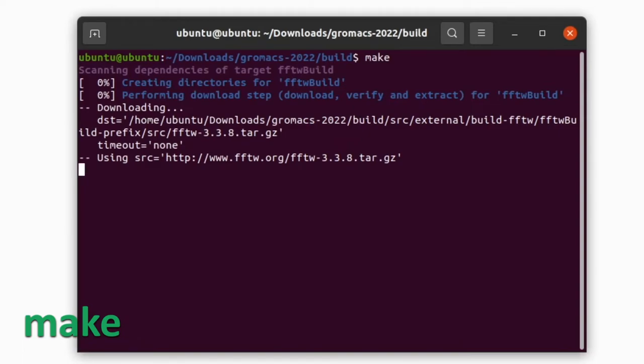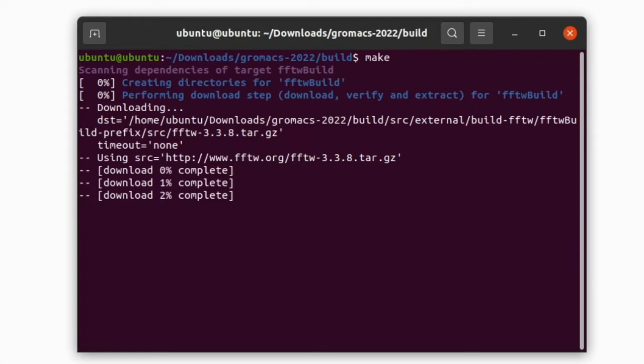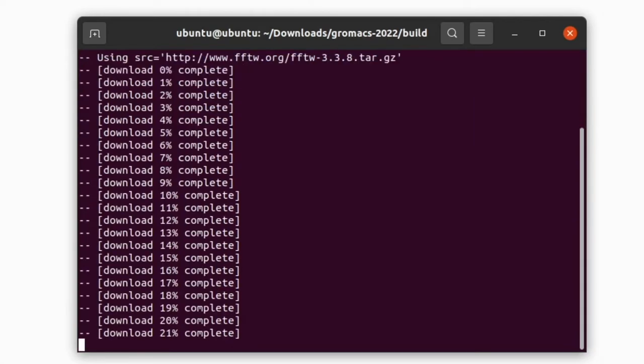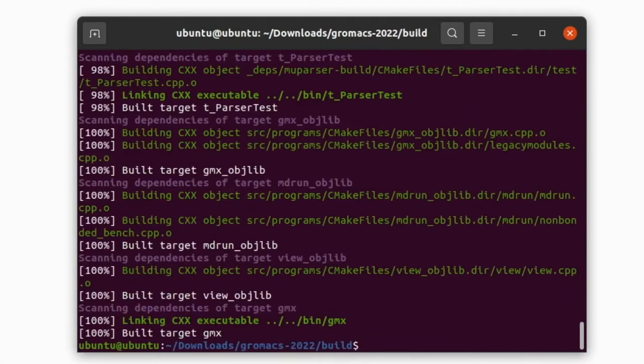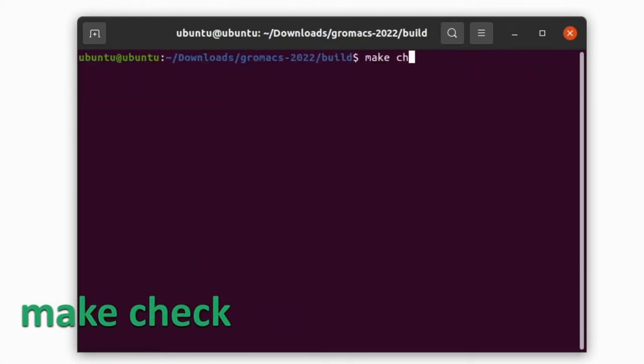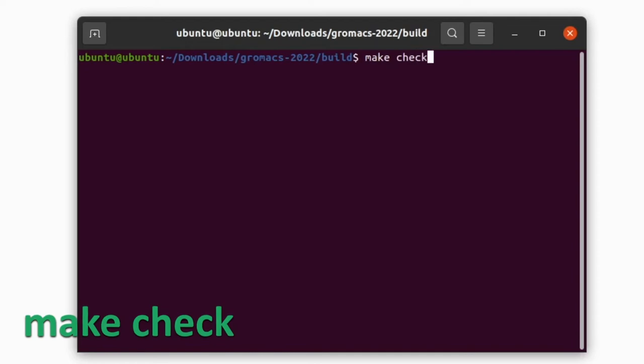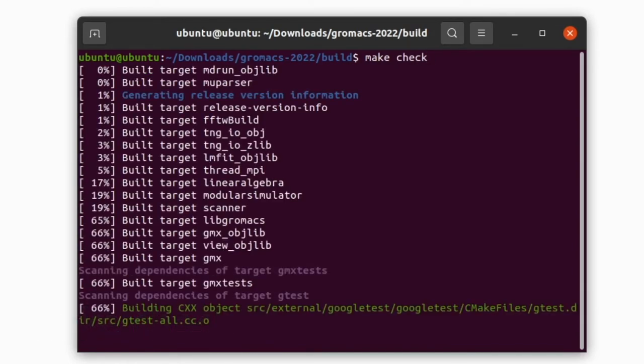Now the make command is completed. Then give the command make check. This will also take some time depending on your system.